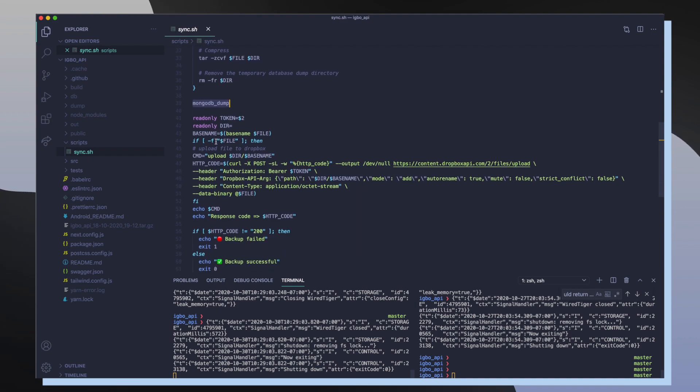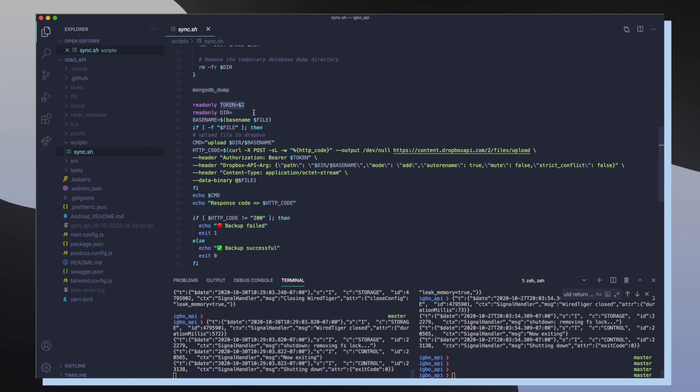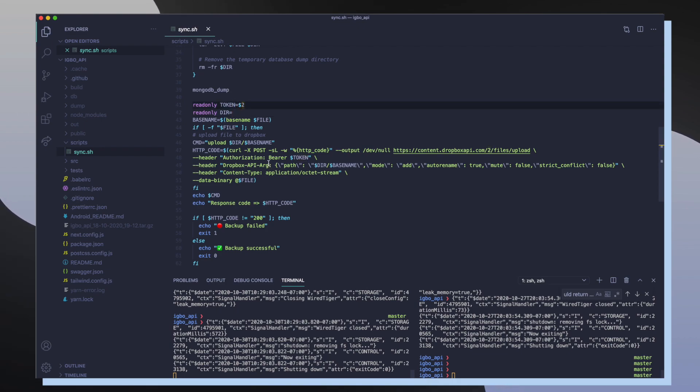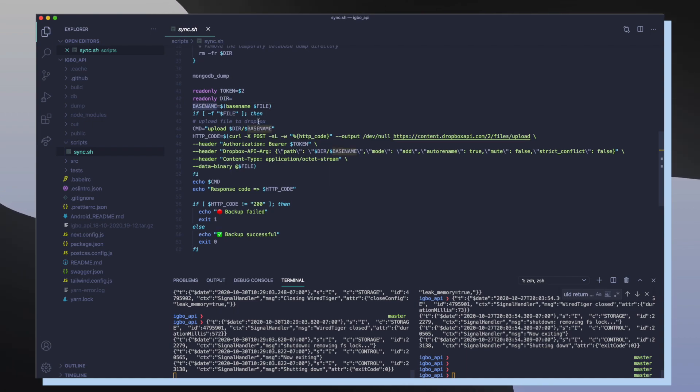So after that we have to move on to step two, which is uploading this new compressed file up into our Dropbox account. The second argument that's taken when we call the sync command is our token, which is used to upload to our Dropbox account. Then I just redefine our dir variable to be empty so that we're able to upload this BSON data or this now compressed file at the very top level of our Dropbox.